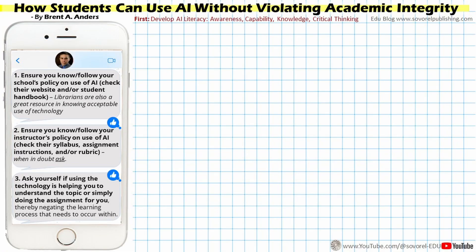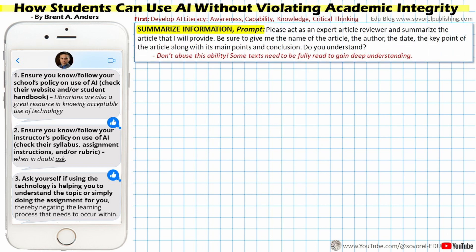This infographic provides direct prompt examples to help students use AI to the maximum advantage. The first prompt deals with summarizing information: 'Please act as an expert article reviewer and summarize the article that I will provide. Be sure to give me the name of the article, the author, the date, the key point of the article, along with its main points and conclusion. Do you understand?' This is a more advanced prompt than simply saying 'summarize this article,' and it produces a much better summary.